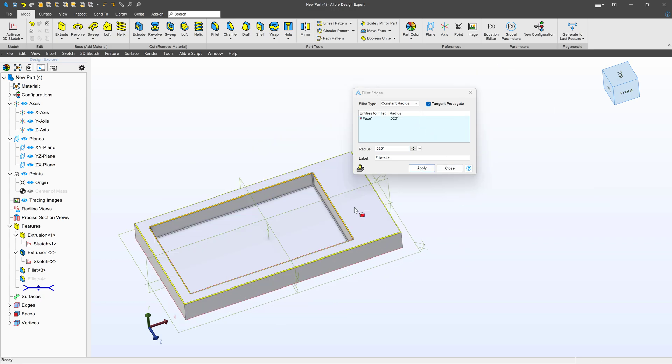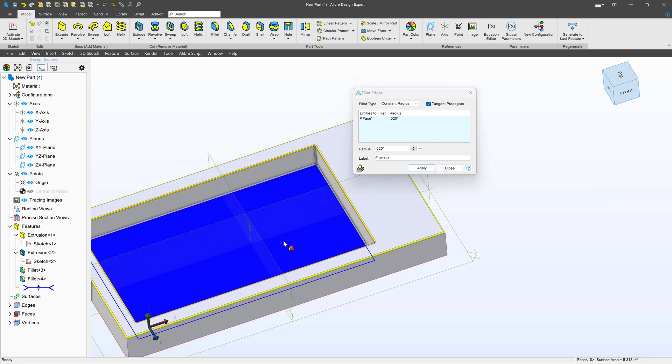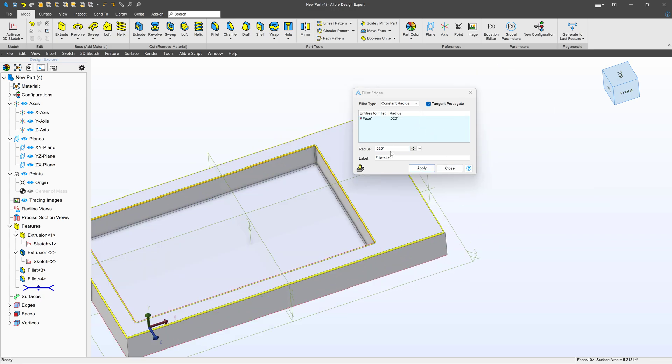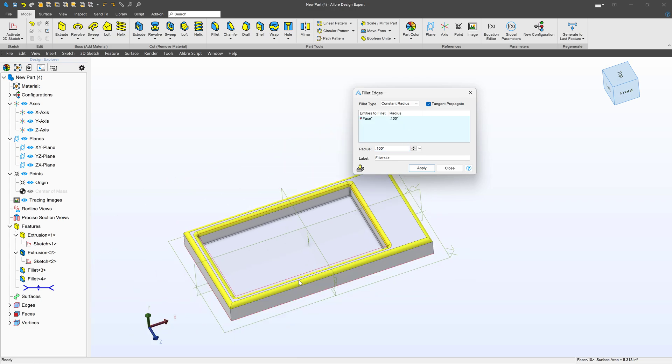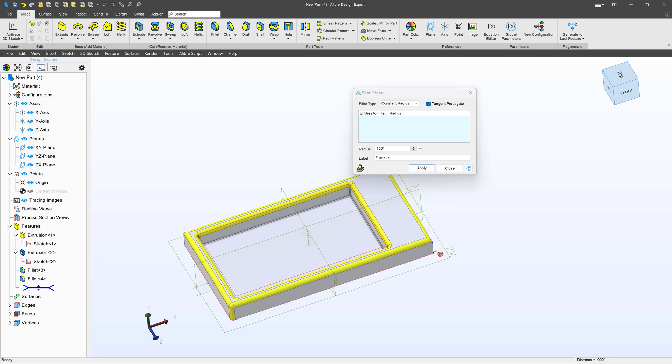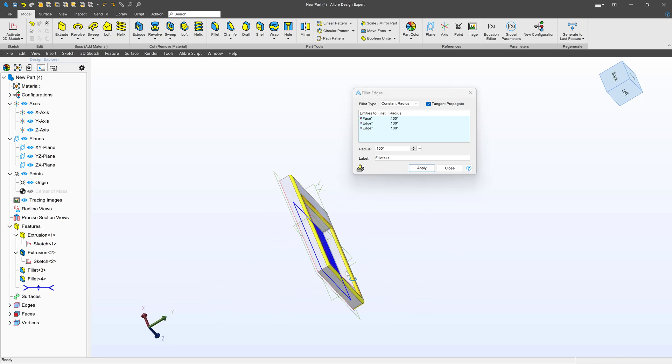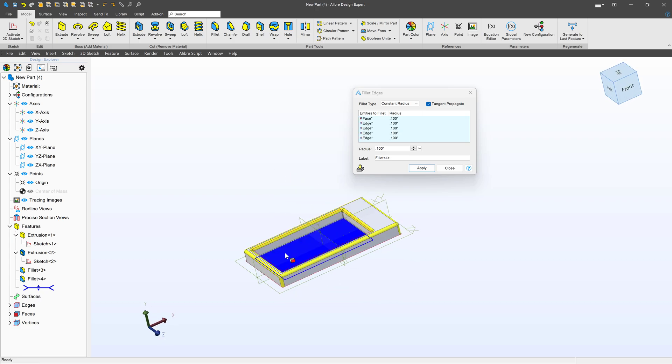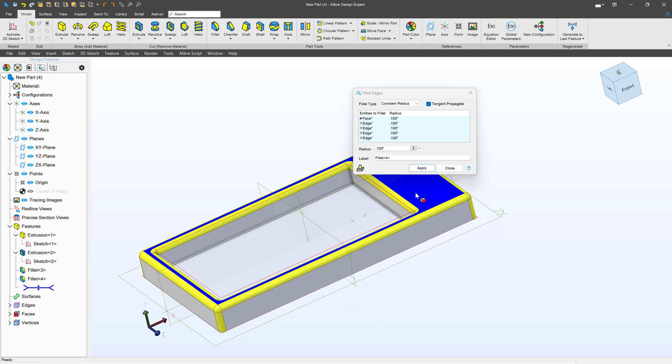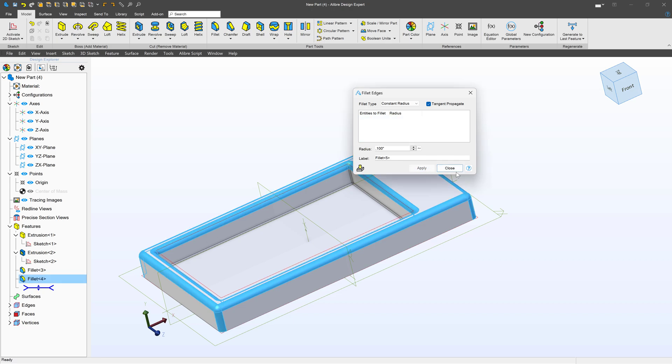The next thing is I want to do a larger fillet radius. And that will be here. We're going to choose something larger at 0.1. And I'll also choose these four outer edges. And there we have smooth edges, just like what we're looking for for injection molding.